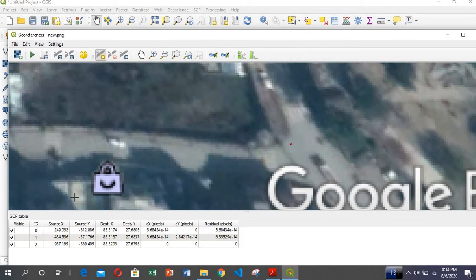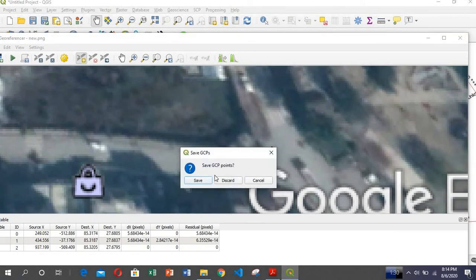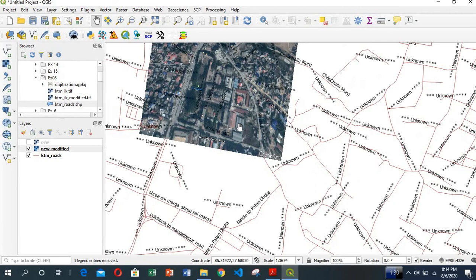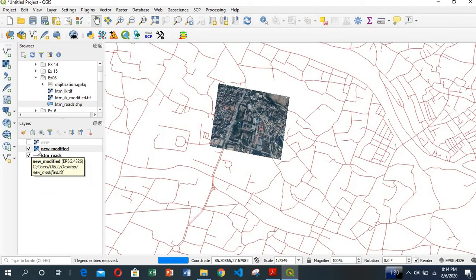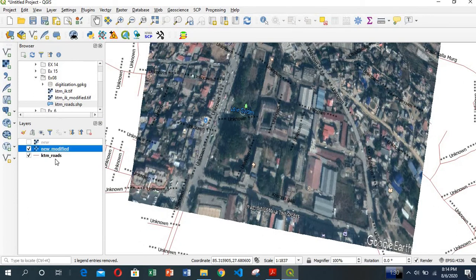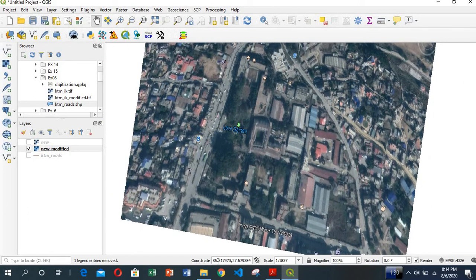After the settings are done, just go to 'Start Georeferencing.' It says georeferencing is successful. Close this and save. Now look here — we've got this new modified image, and you can see that at each and every point in the image they have the appropriate coordinate system.